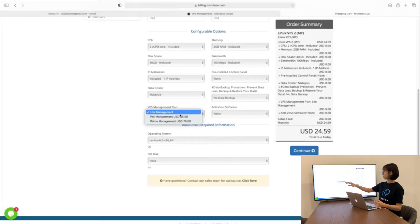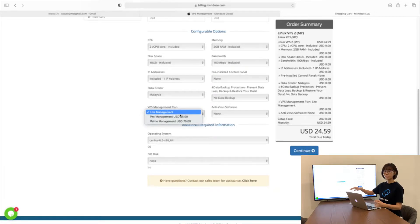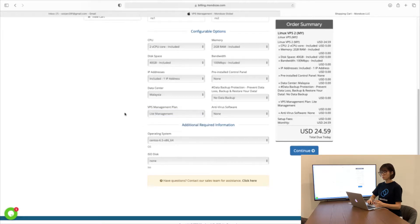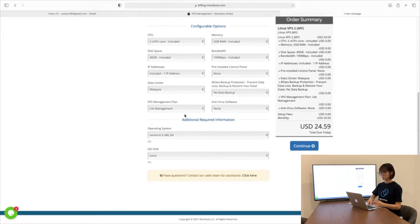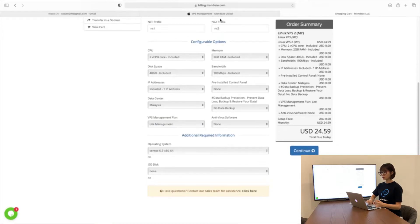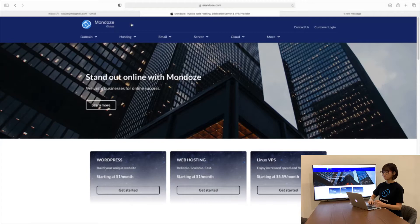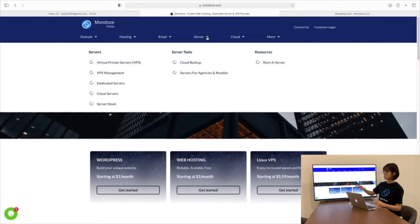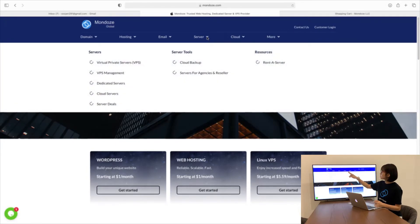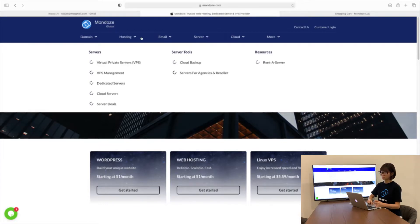Under our VPS management plan, we have Lead Management, Pro Management and Prime Management. If you'd like to know more about the management plan, you can go to our website and search for Server. Under Server, you can choose VPS management.